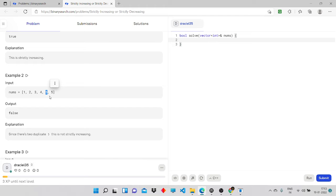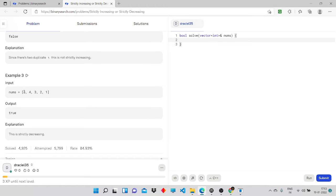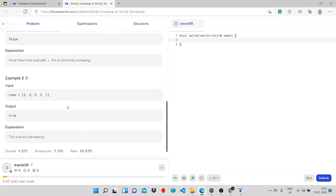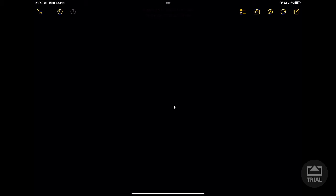In strictly increasing, there should not be duplicates. For example, if five appears, the next element must be greater than five — not equal to and not less than. So in the strictly part, we should only have distinct numbers. For example, input five, four, three, two, one output is true, as it's strictly decreasing.